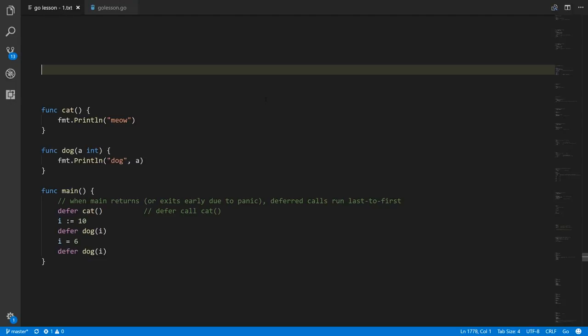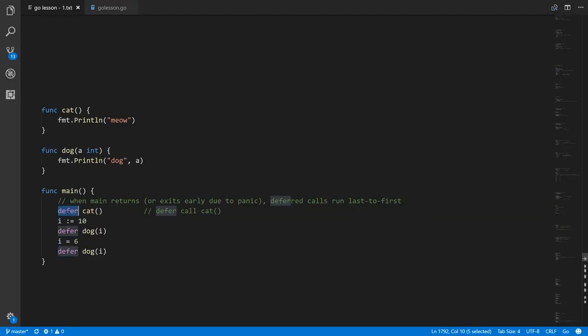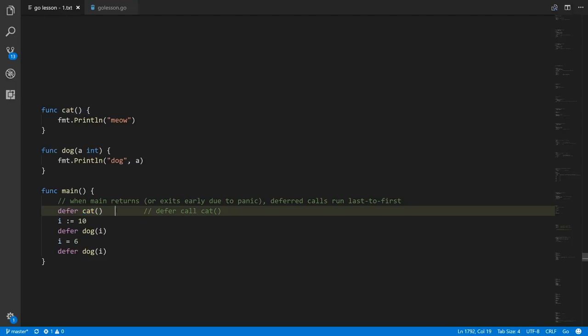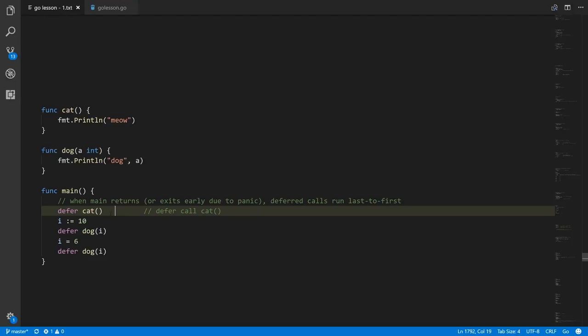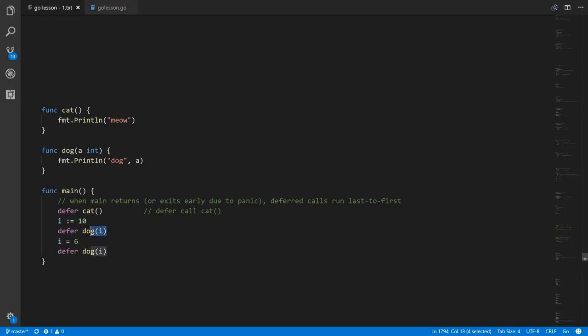We can defer function calls using the defer statement, which unsurprisingly begins with the reserved word defer, followed by the call. It could be a function call or a method call. For example, deferring a call to cat means cat is not immediately called — it'll be called later. And if we create a variable i with the value 10 and defer a call to dog with the value of i, then 10 will be passed. If we then change i to 6 and defer dog again, now 6 will be passed to dog.